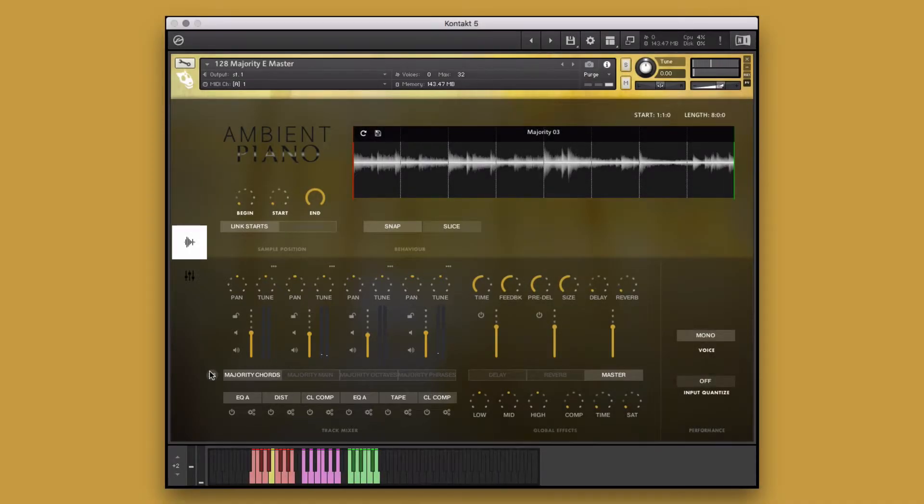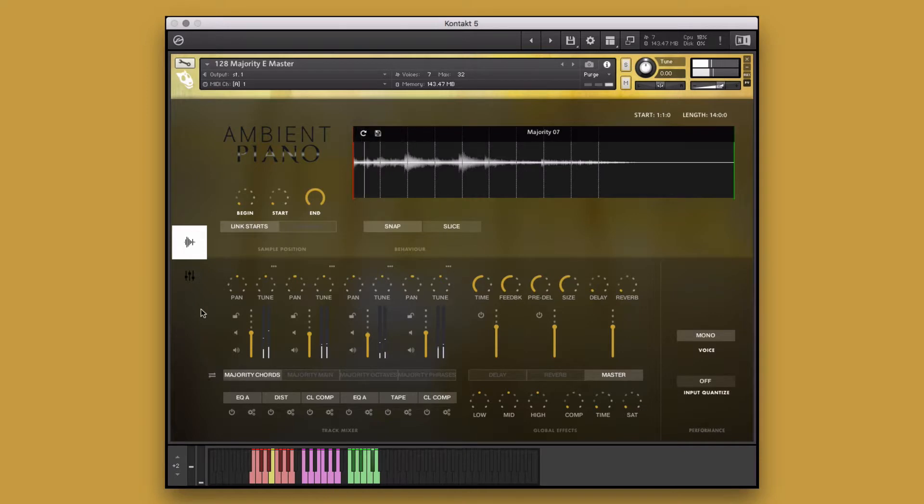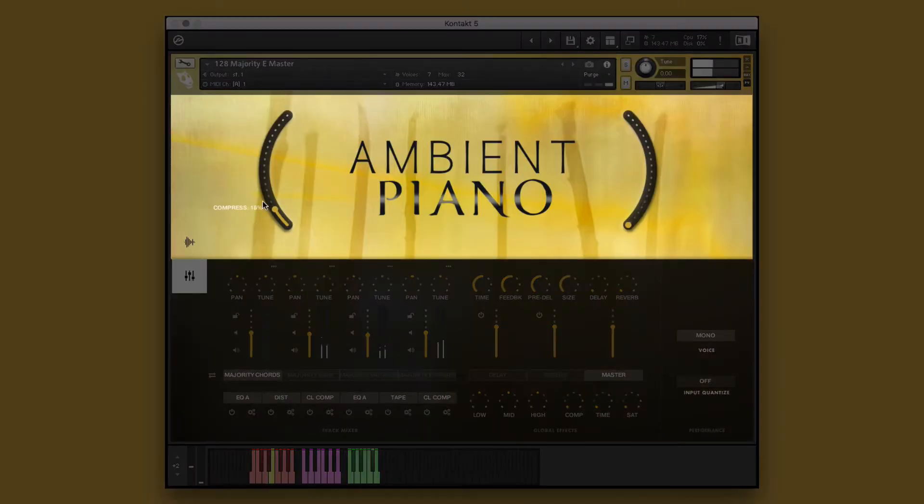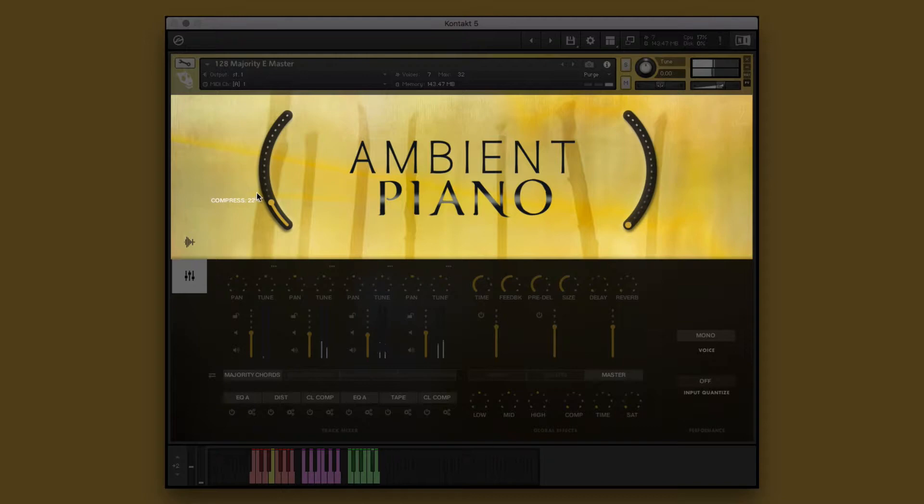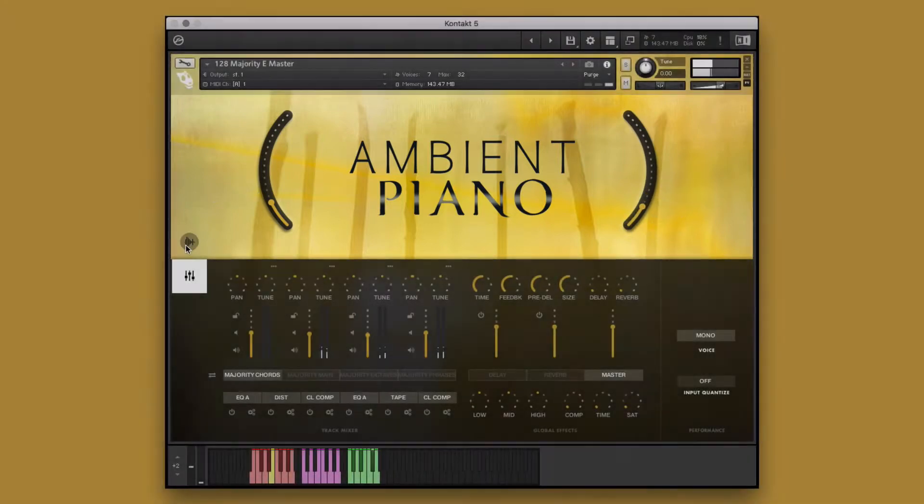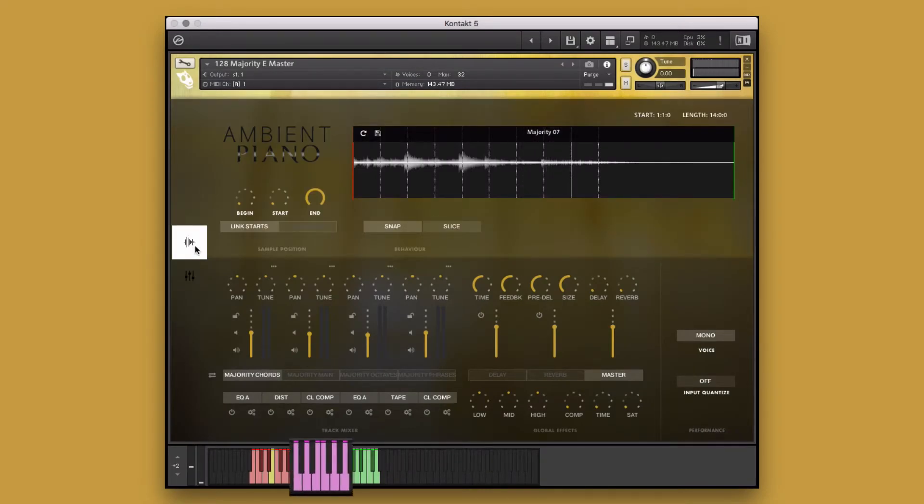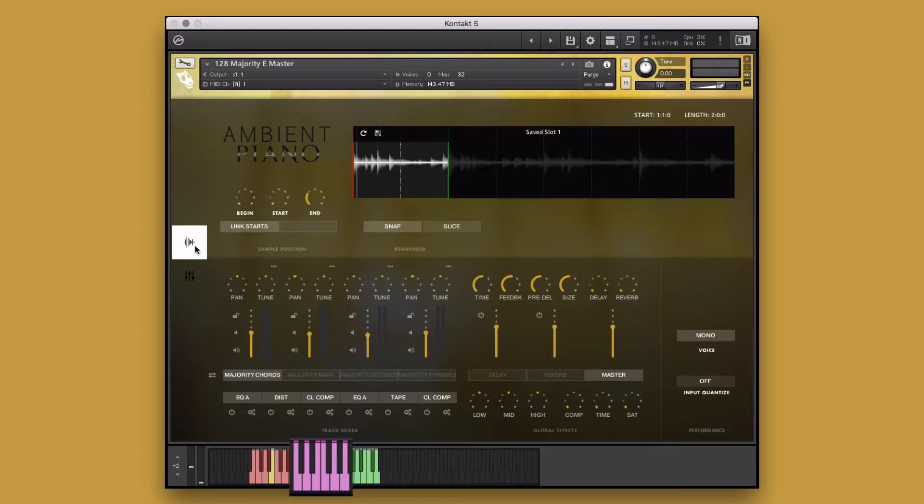Lastly, let's see how this performance sounds using the big knobs. Now we can make our own unique performance using our saved elements.